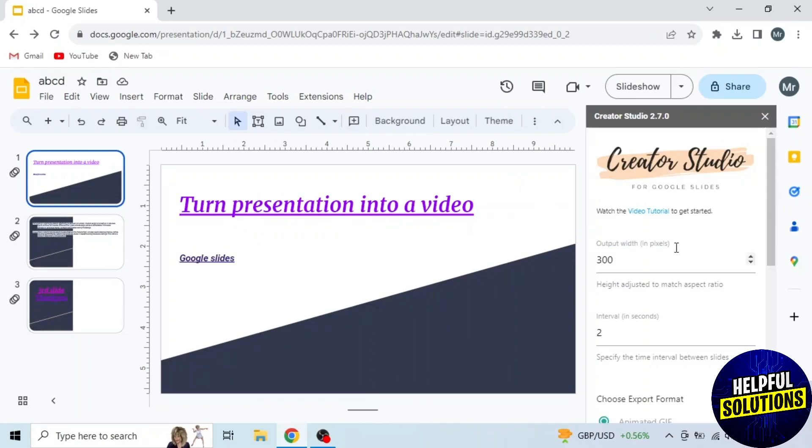First of all, select the output width. I'm selecting 720. You can select 1080 or any other of your own choice.